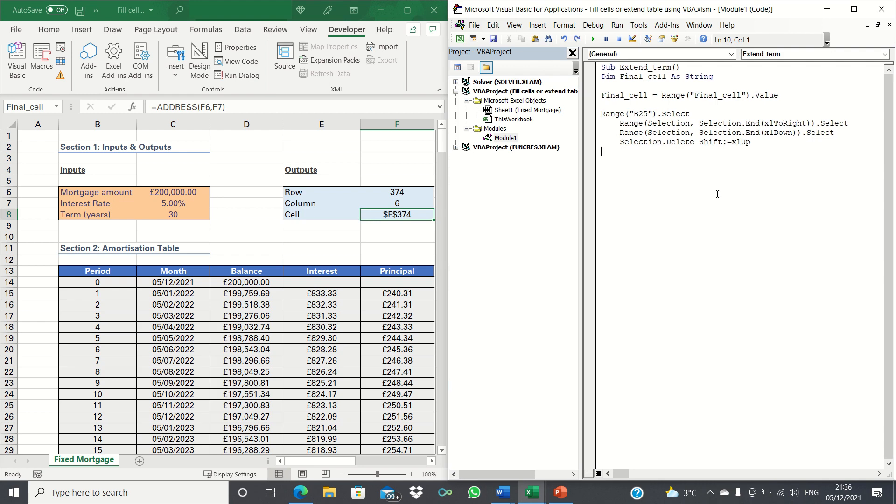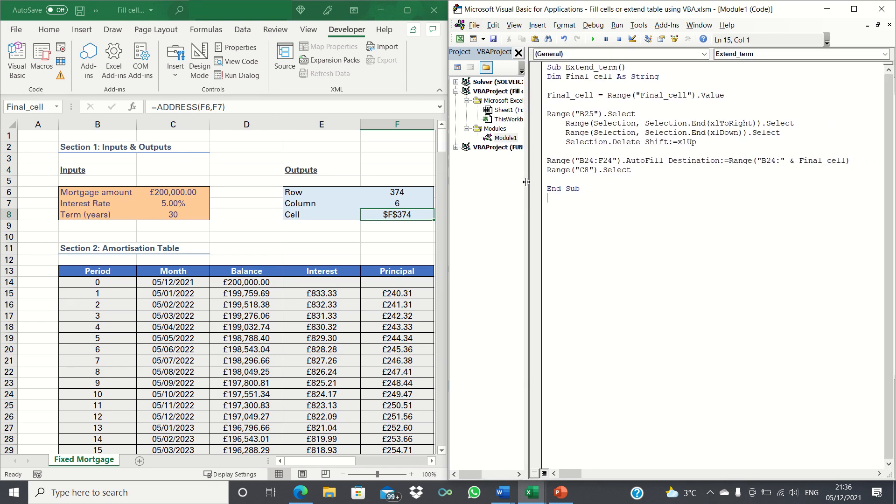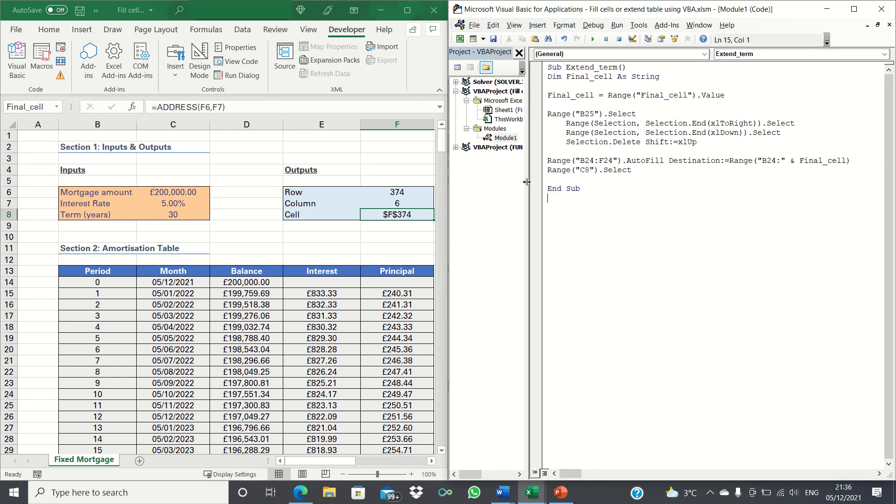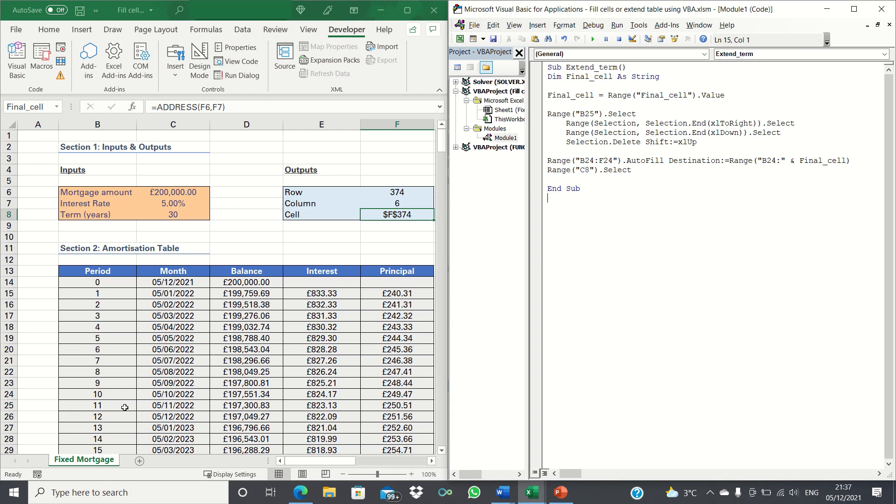Let's now move on to part 2 of this code which is where the final cell value comes in. We're telling Excel to select B24 to F24 which contains period 10 and to then toggle these cells down to the final cell address. The reason it's B24 to F24 instead of B25 to F25 is because the latter will have been deleted in the first part of the code above. Once we've done this we're telling Excel to select cell C8 which contains the term again.